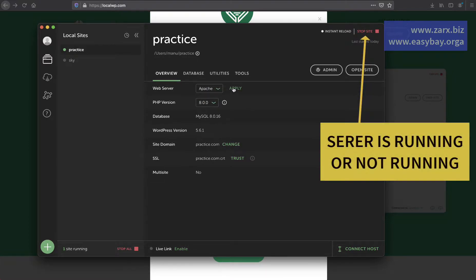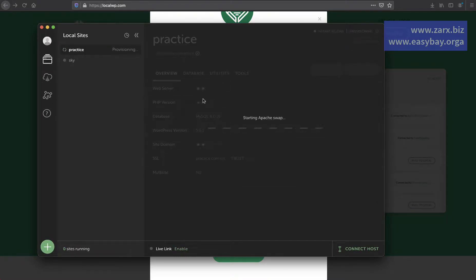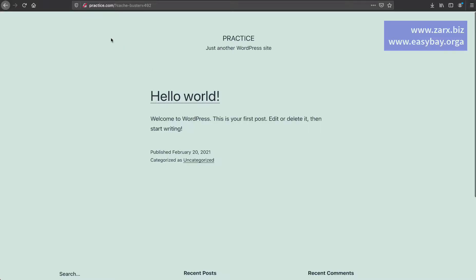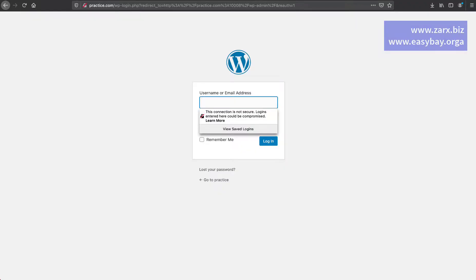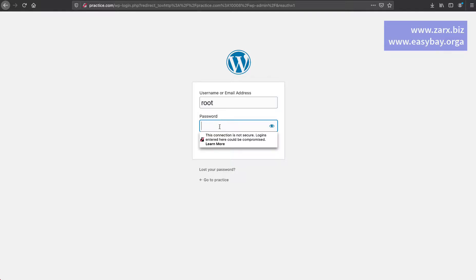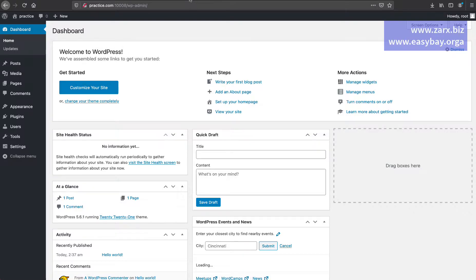I also want to use Apache as the web server, so I click Apply and then Apply Changes. Now we have PHP 8.0. We have the 'Admin Area' and 'Open Site' links here. Clicking Open Site takes us to the site. You can put the URL you set with '/wp-admin' afterwards to access the admin area. The username was 'root' and the password is '12345', so I'm going to log in. We are now in the admin area.